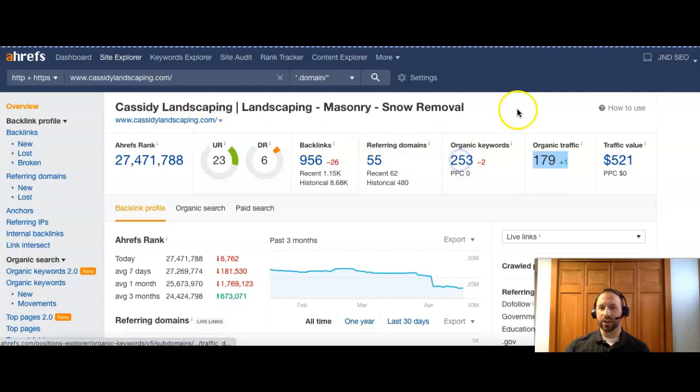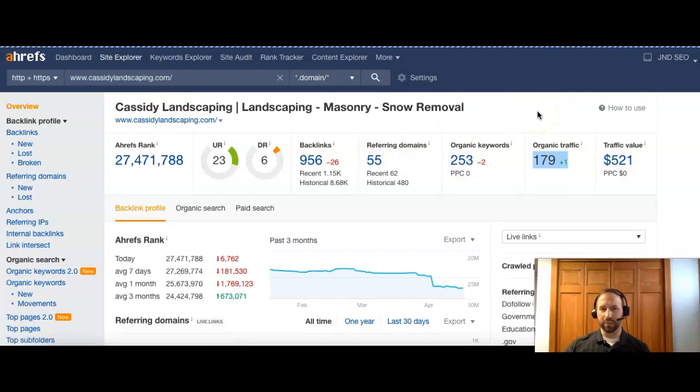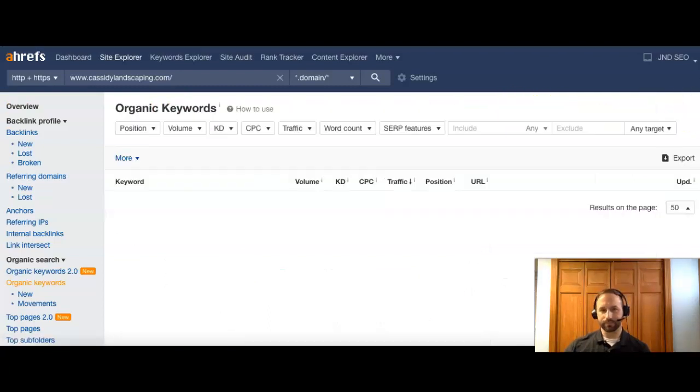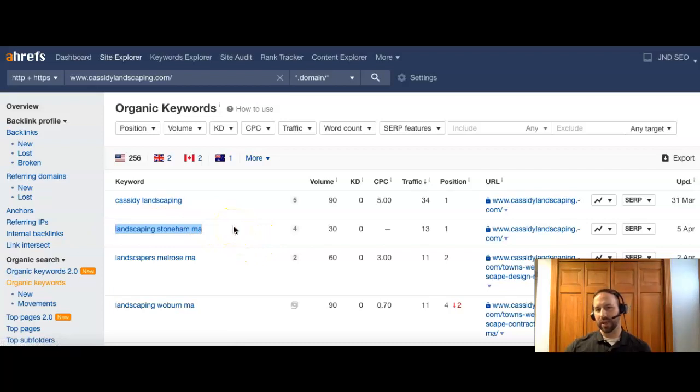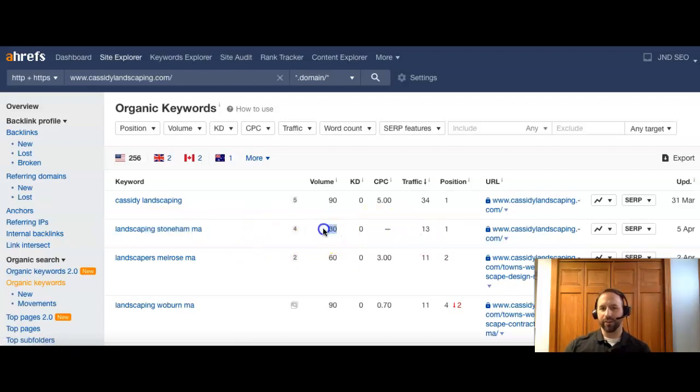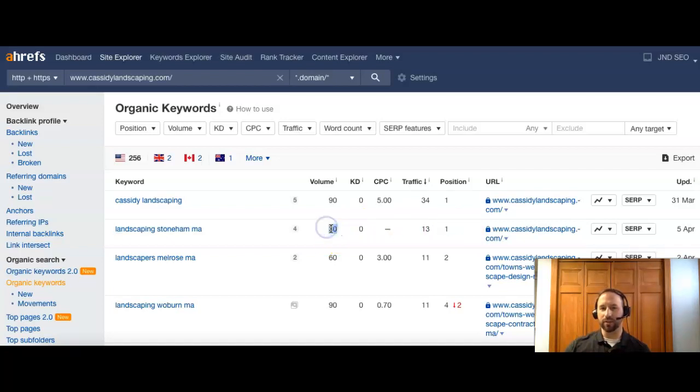And we can click just a few of their keywords here to compare. Right after Cassidy, Landscaping Stoneham MA. So right there, we have 30 people, and you can see they're ranked number one. Now, 30 isn't a gigantic amount of volume, but the key is how many of those do you hold, right?